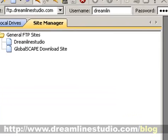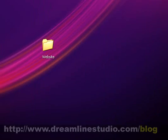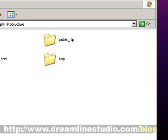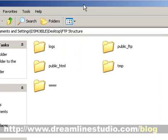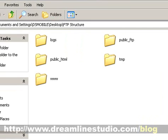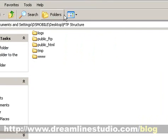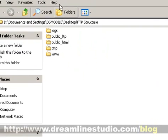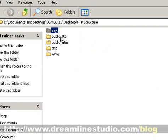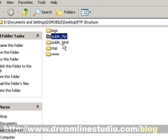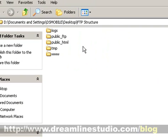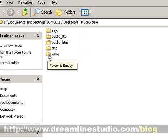When you connect, you're going to see a structure similar to this. Okay, you're going to see logs, public FTP. What you want to do is you want to click on your www folder.